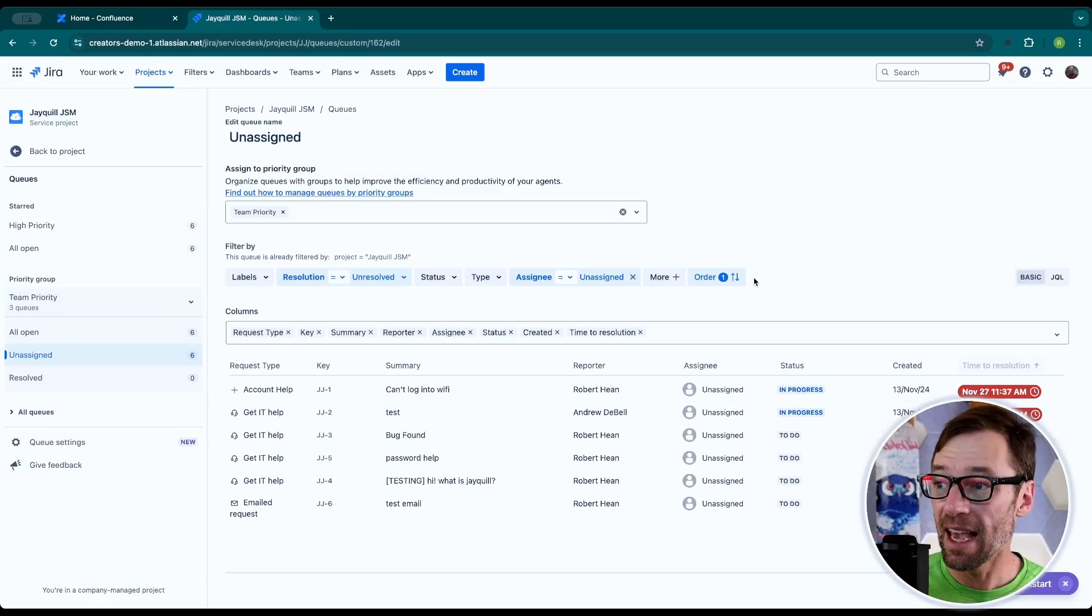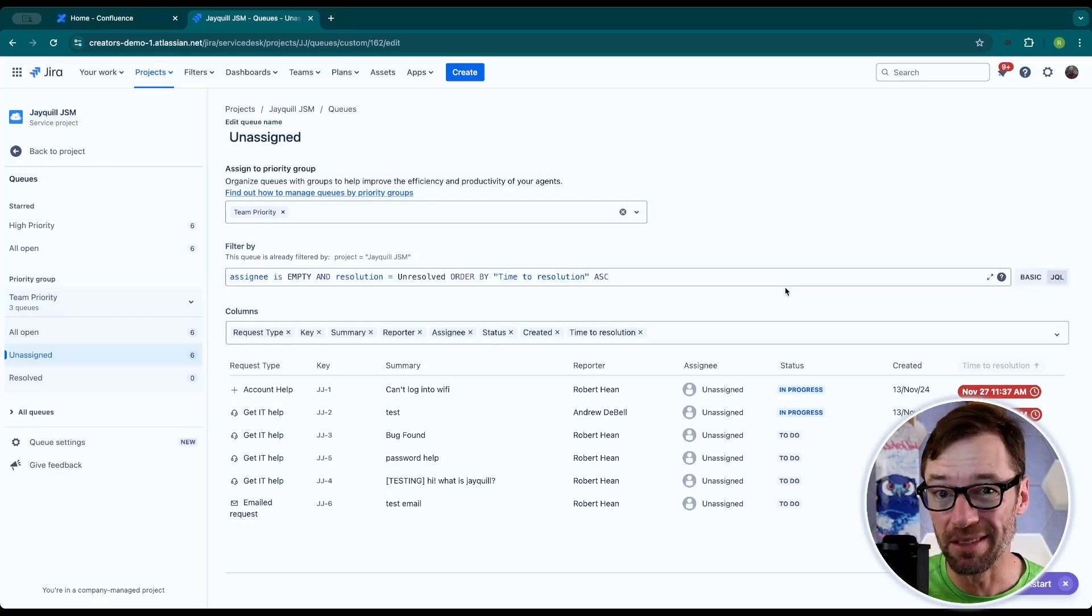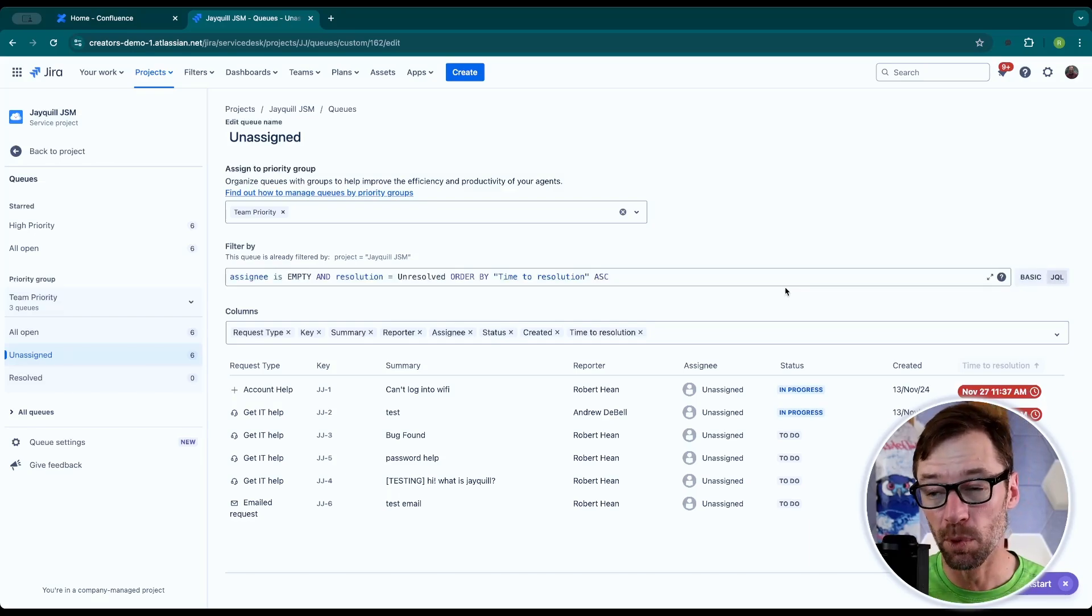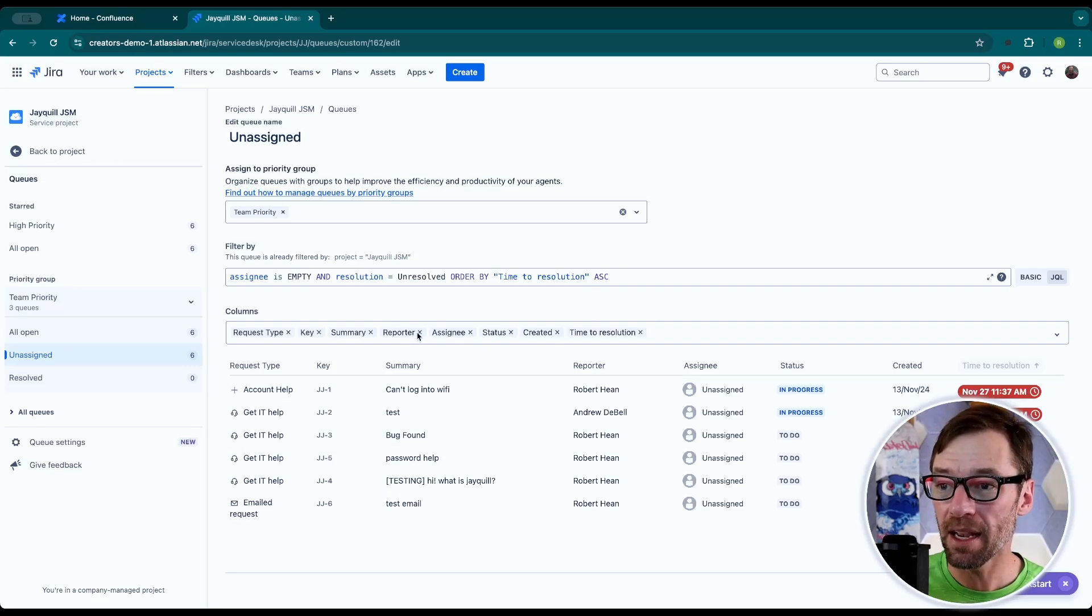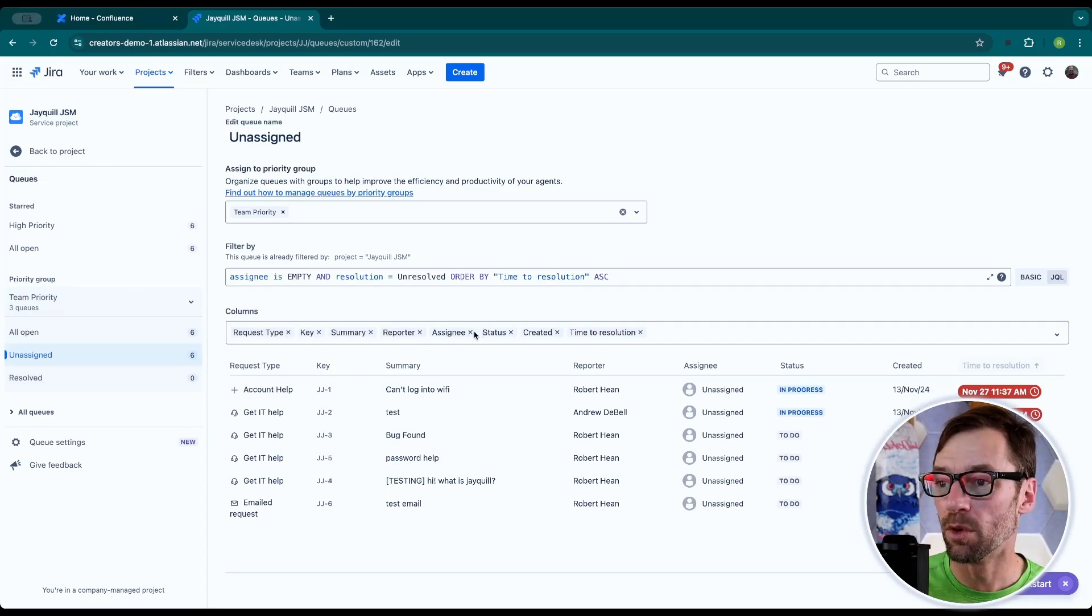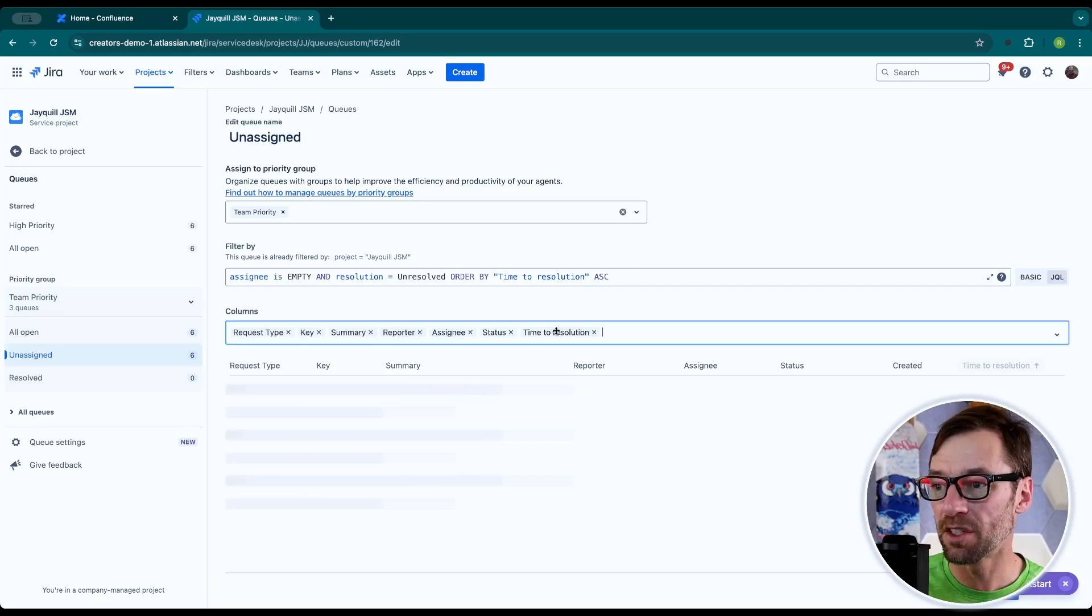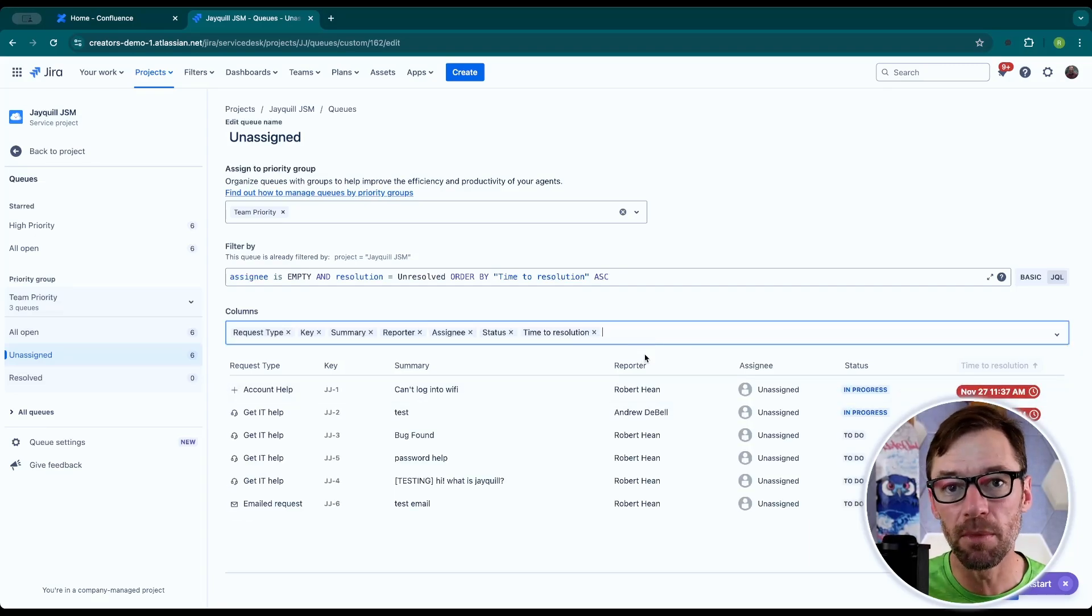I can, however, switch this over to JQL by clicking on the JQL button. So if I'm more comfortable with that, I can type it in here. And then on the bottom, I can control which columns appear. For example, if I would like to remove the created date, I can just click the X and it will disappear from the queue.